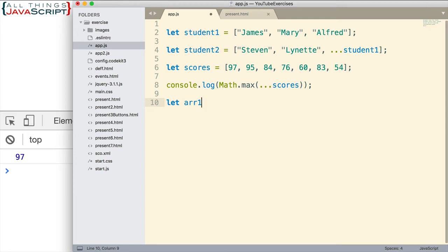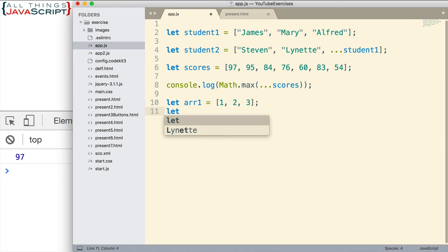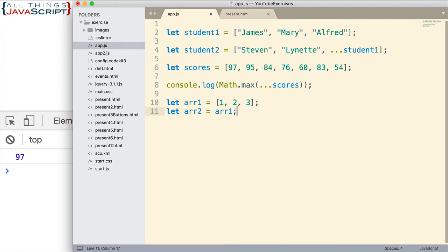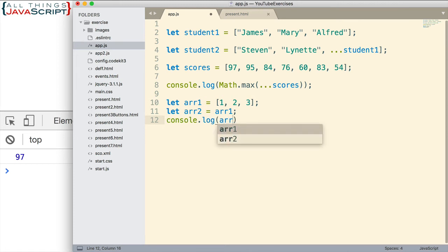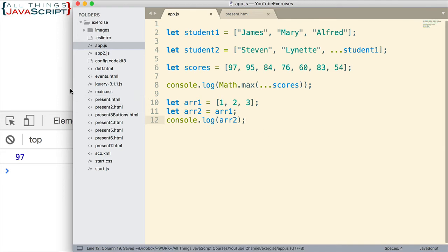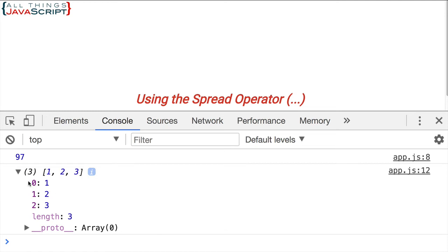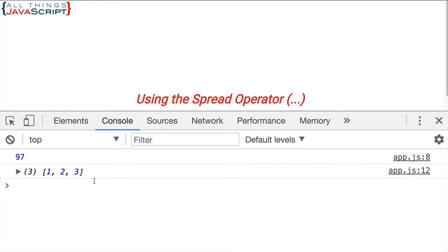I'm going to call it ARR1. We'll just set it equal to three elements: one, two, and three. Now, if we try to assign this array to another variable, what happens? You may have run into this before with JavaScript. I'm going to log to the console the second variable, ARR2. So let's go ahead and save that and we refresh. Okay, it looks like it copied it just fine. It has the one, two, and a three. This is the ARR2 array and it looks like it is doing exactly what we want.